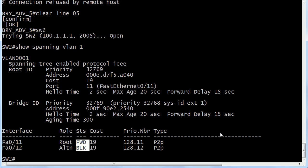The key is that your root is not going to have any ports in blocking mode. They'll all be designated ports and they'll all be in forwarding mode. But here you can see that we do have a root port and we've got another port put in blocking mode, which indicates that we are not on the root.